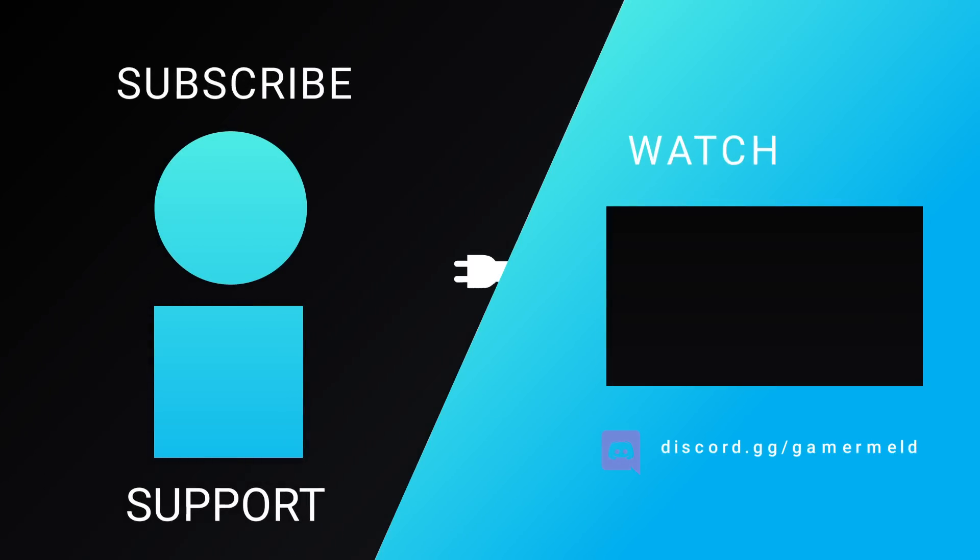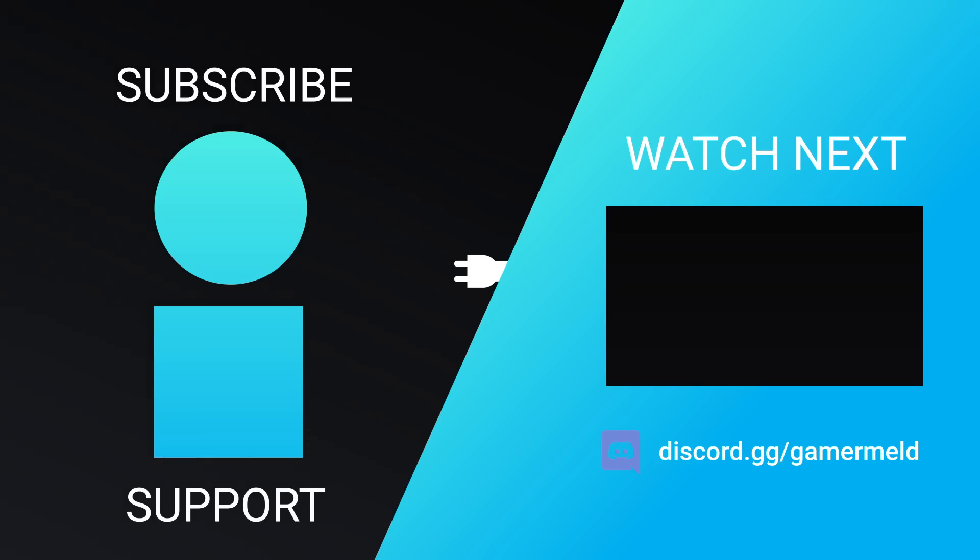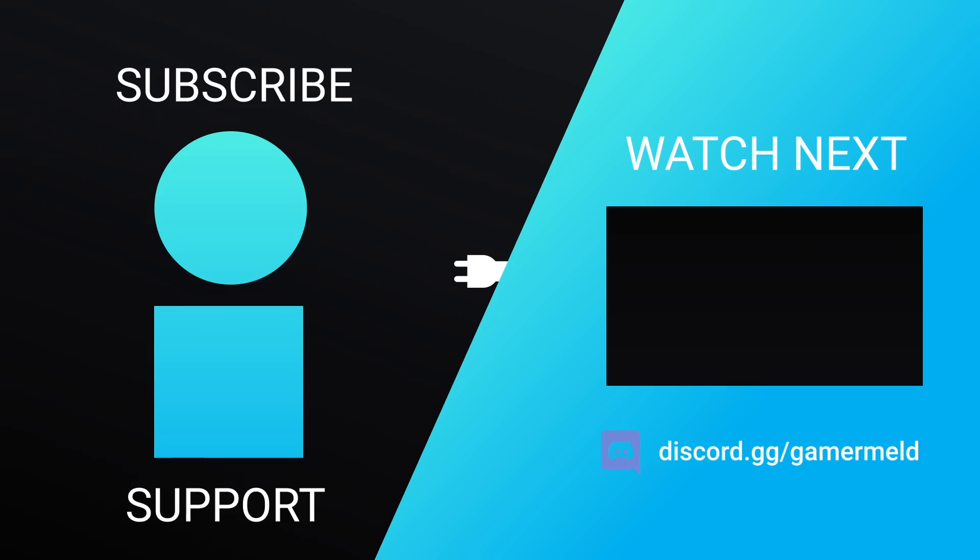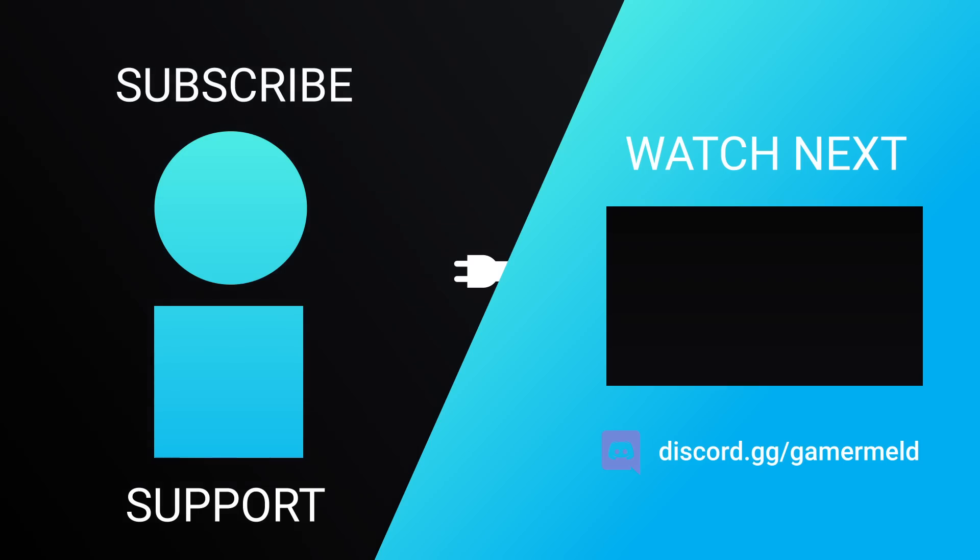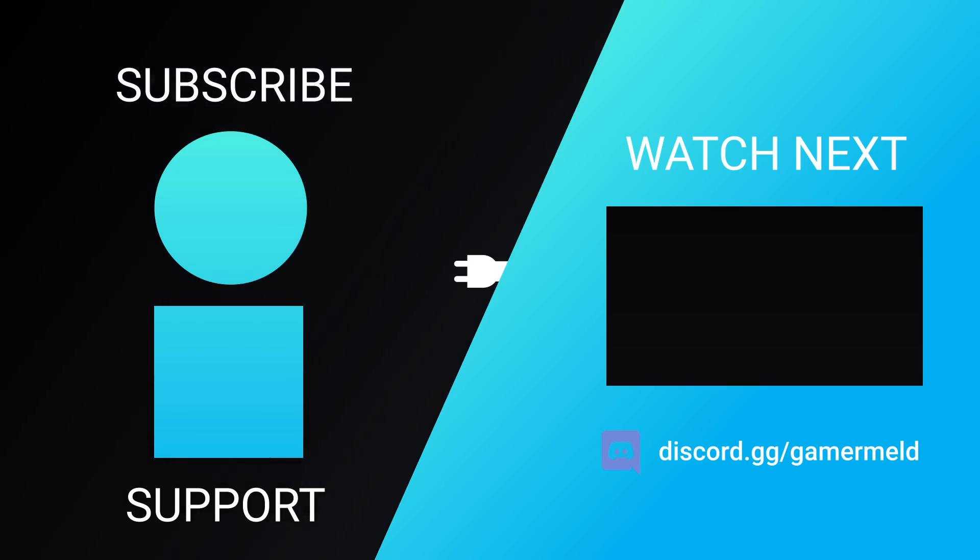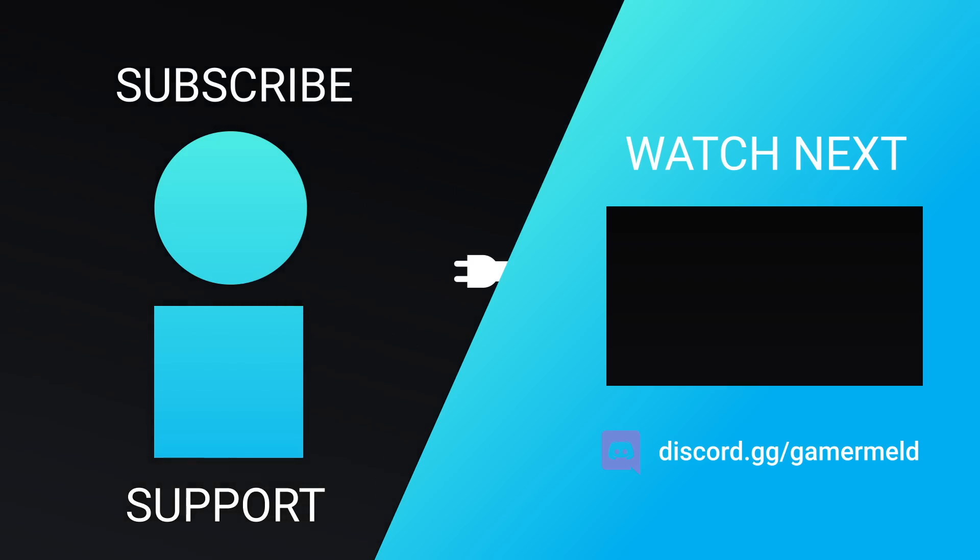So while that does it for today, what do you think of the news? Excited for Zen 4 or are you ready for Zen 3 instead of these refreshed CPUs? Let me know down in the comments below and if you like the video please subscribe and as always have a great day!